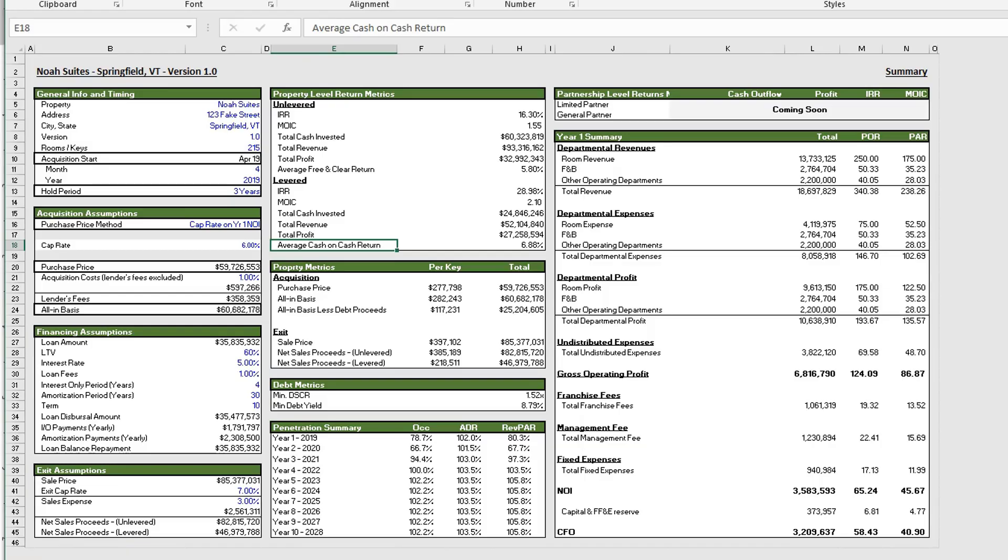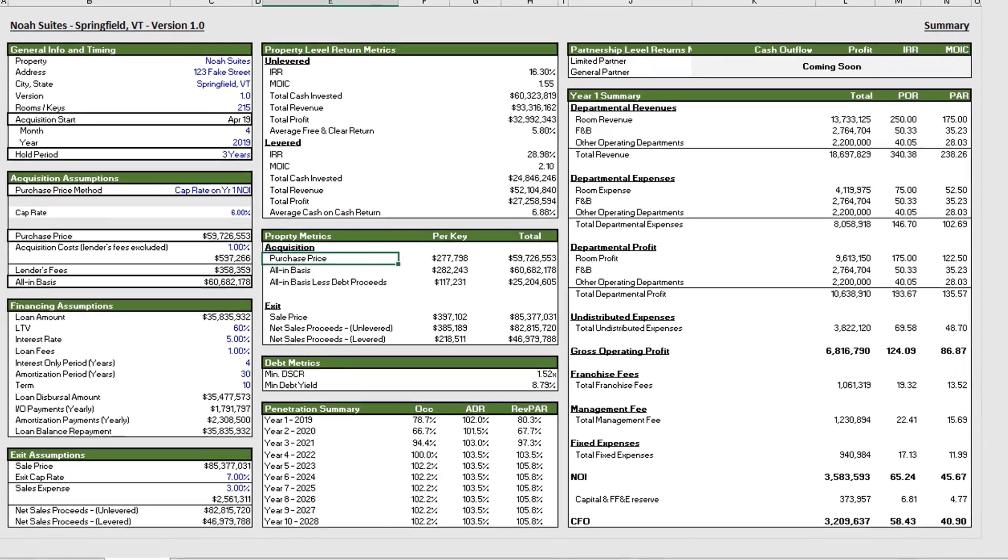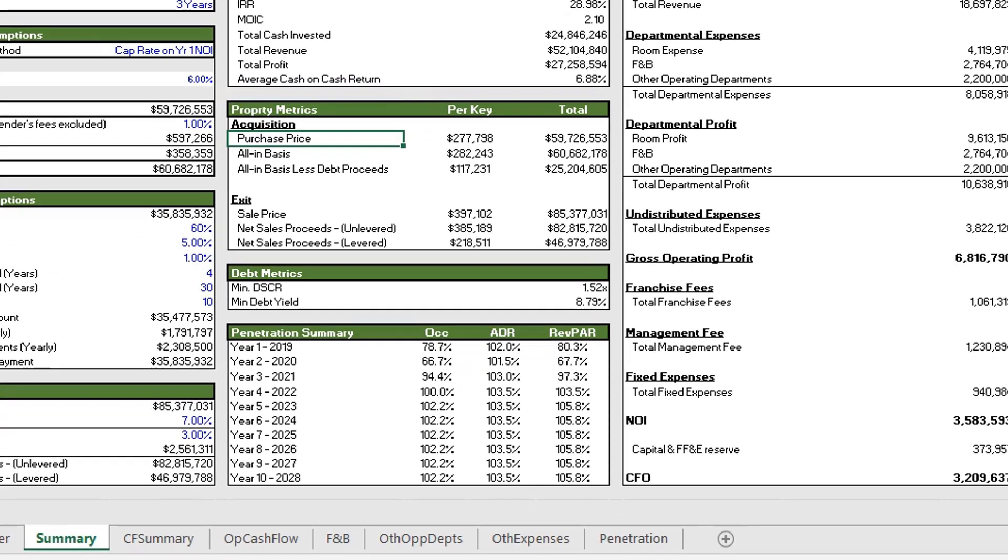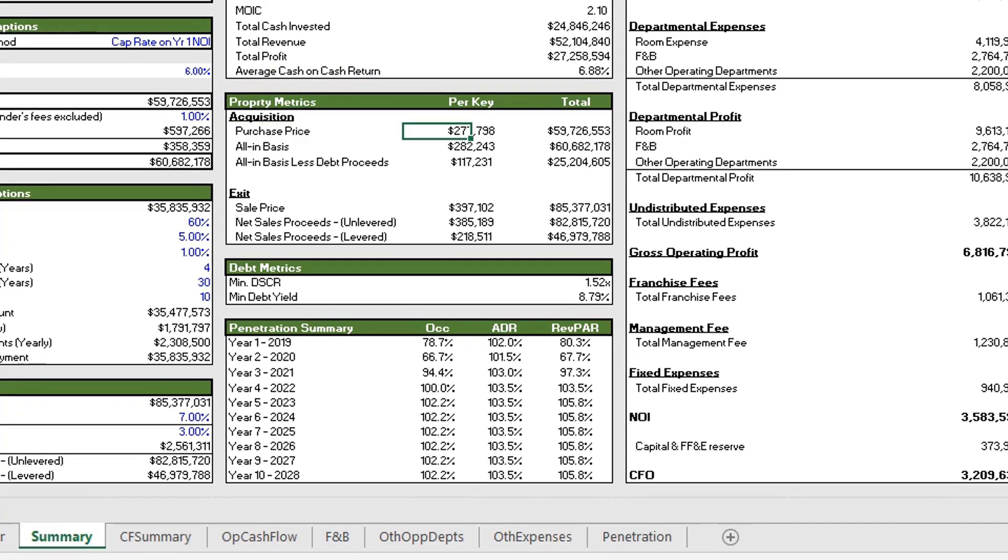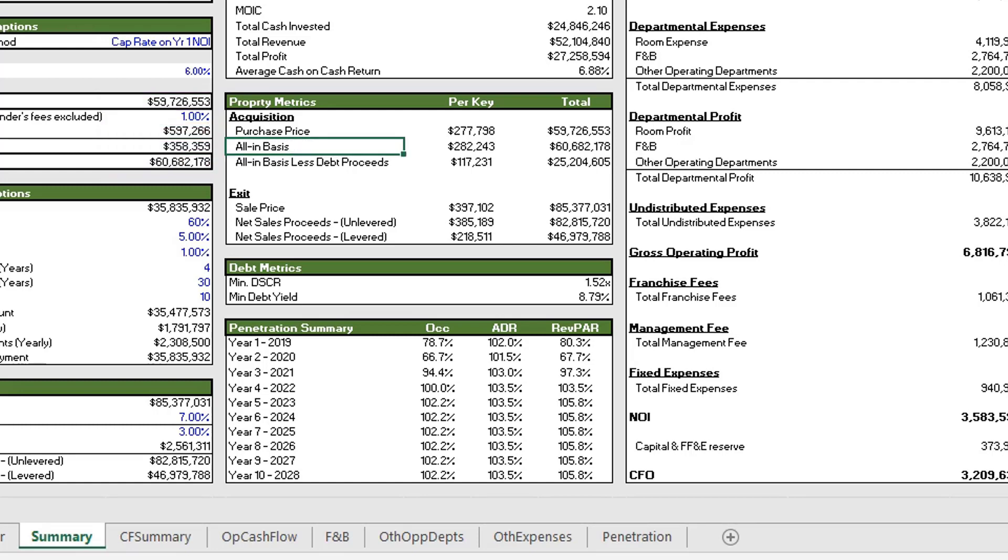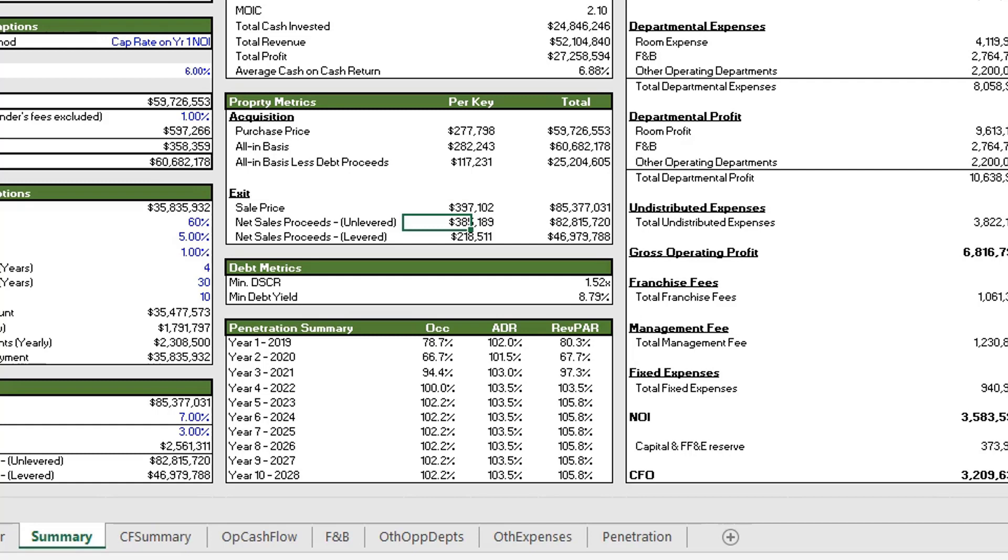All right, and below this section we have our property metrics. This shows the purchase price per key as well as the total amount, the purchase price, the all-in basis, which again as we said before is basically the purchase price plus acquisition costs including the lender's fees as well, and the all-in basis less debt. So we'll look to compare that to our exit value. So we have our exit sale price, and then we have our net sales proceeds, unlevered and levered, repeated in this section.